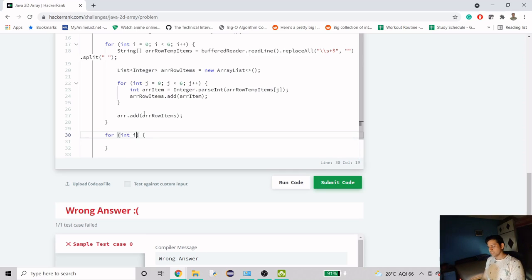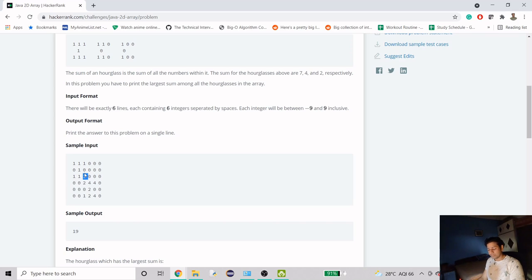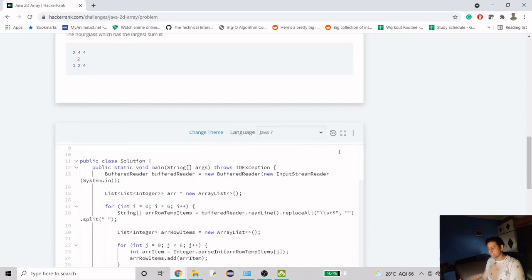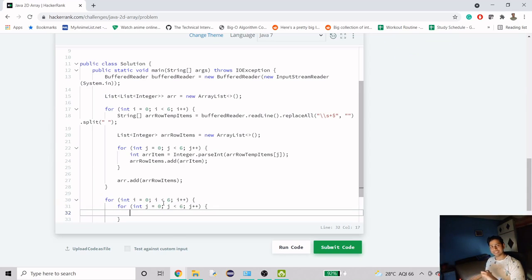I know that it is a 6x6 array, so I'll start from index 0 and read data up to index 6. I'm not going to read all values — for example, if this is my first hourglass, it starts at a particular top-left corner. I'll start from that index, add to sum, and keep going to find more combinations. The variable i will be the row index and j will be the column index.